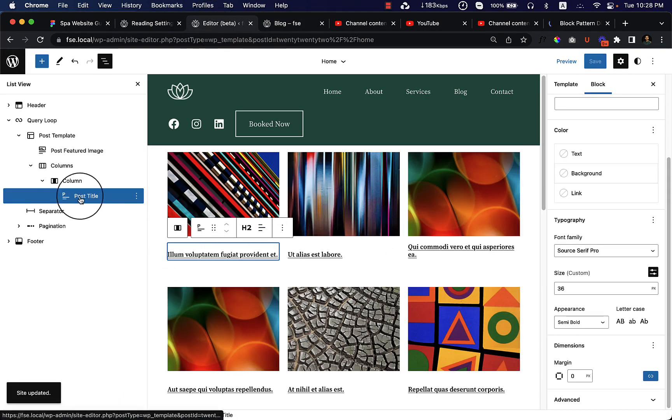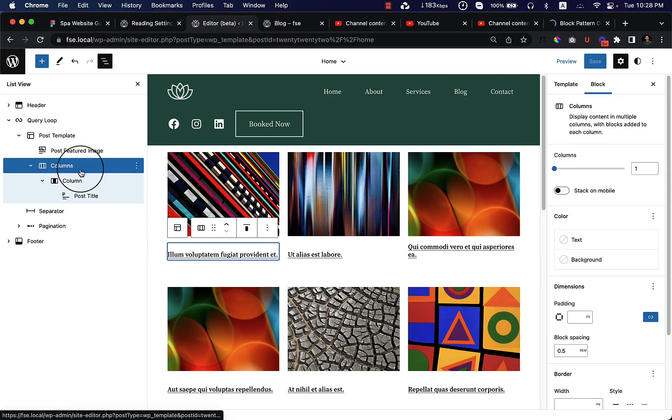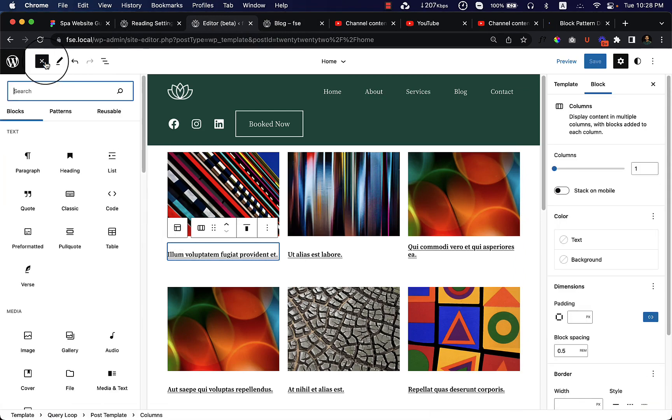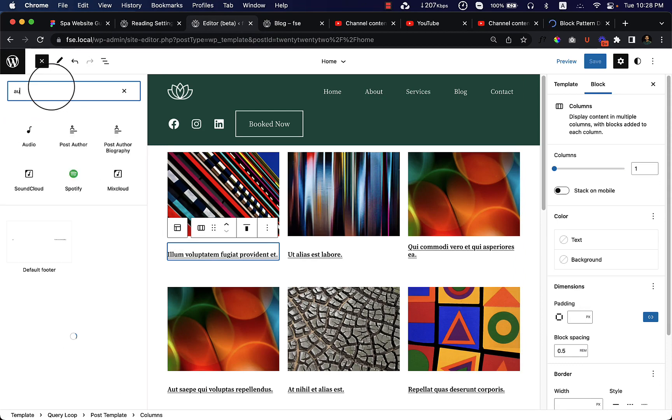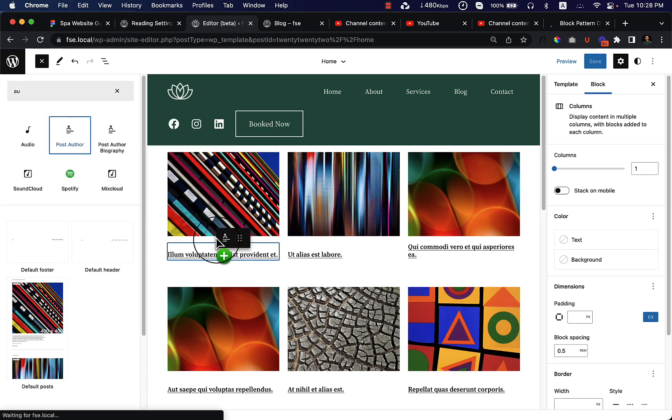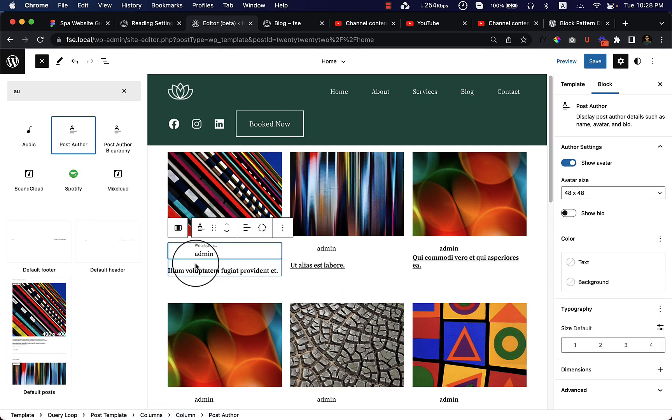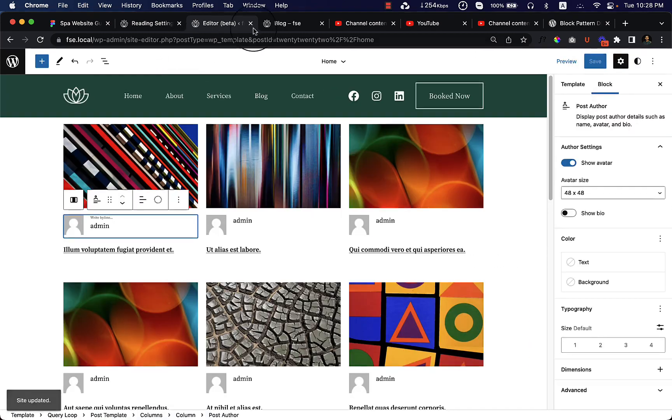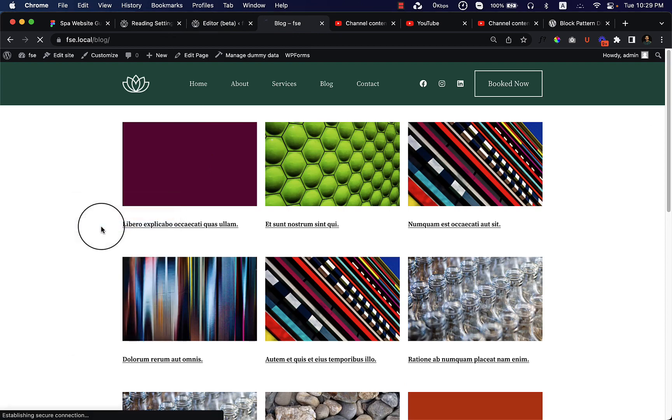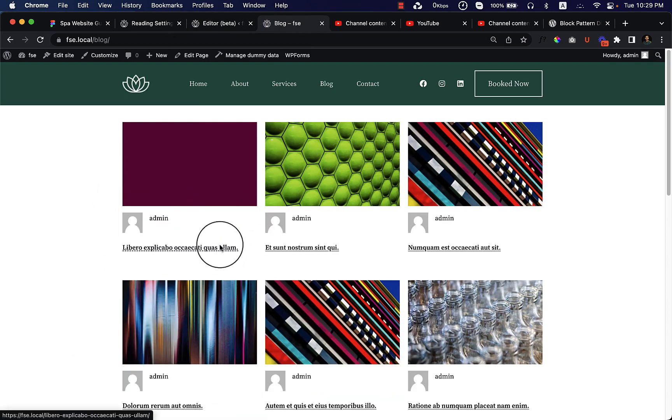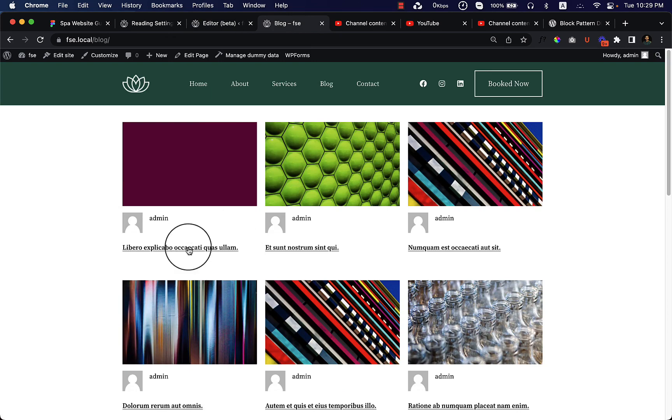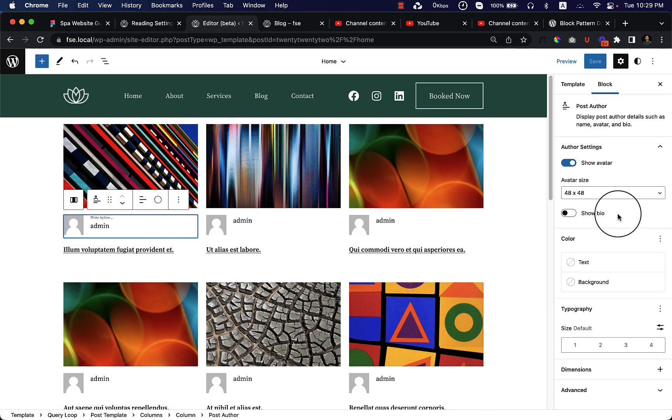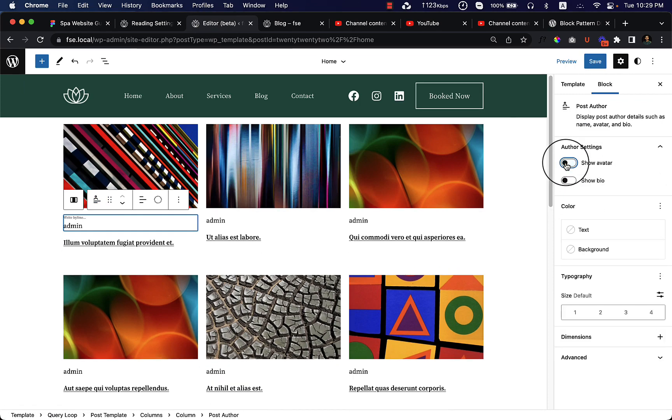We can add other information here. Let's add post author. Save and see how it looks. The post author looks like this.